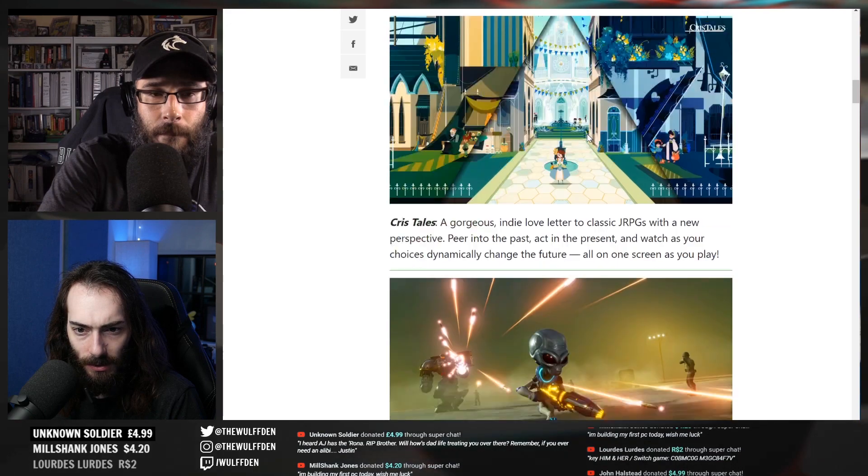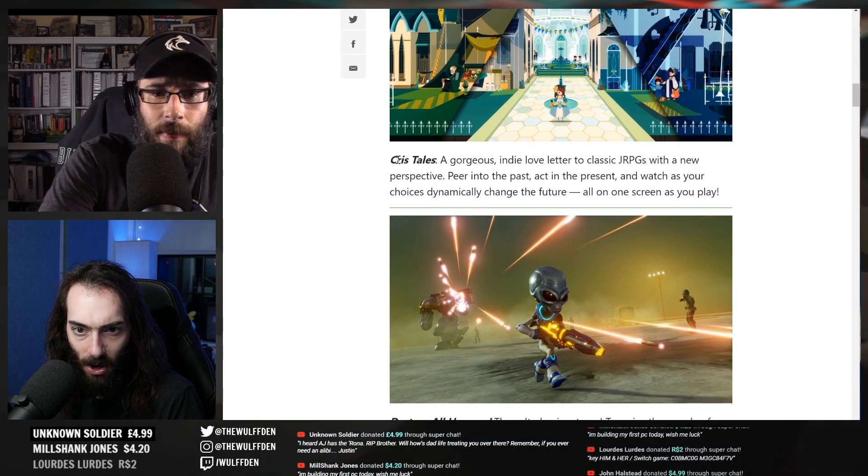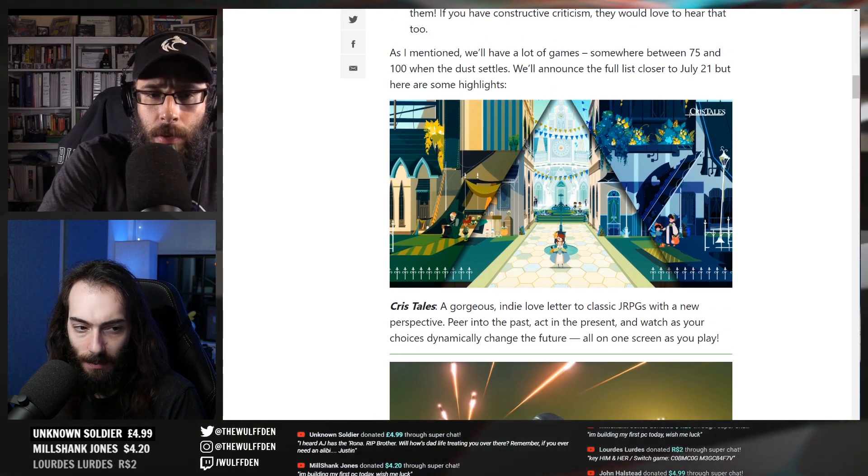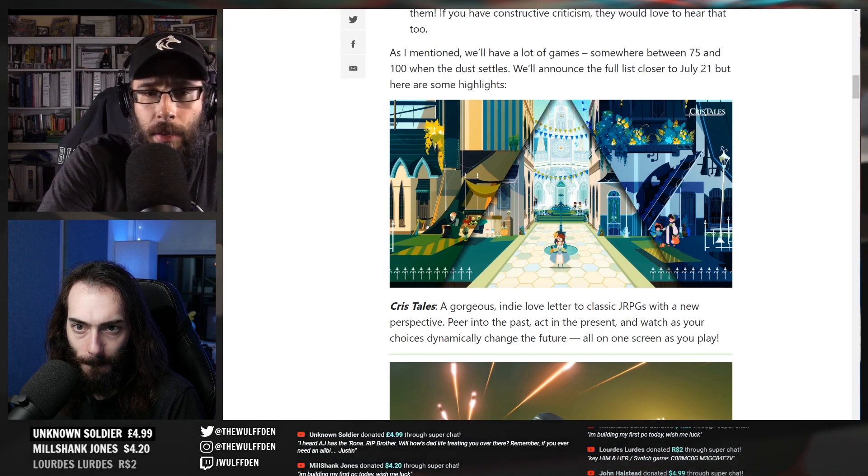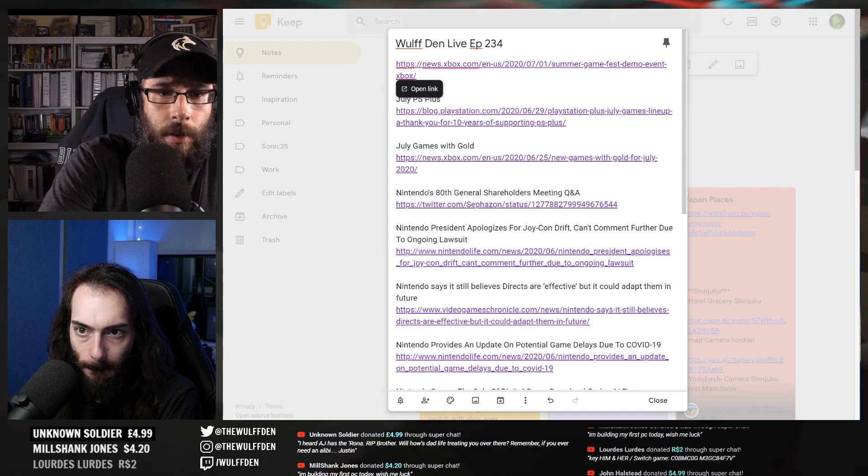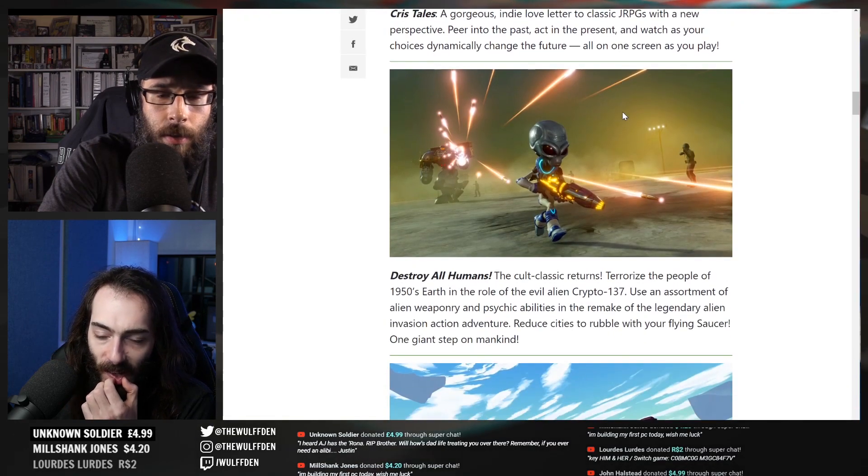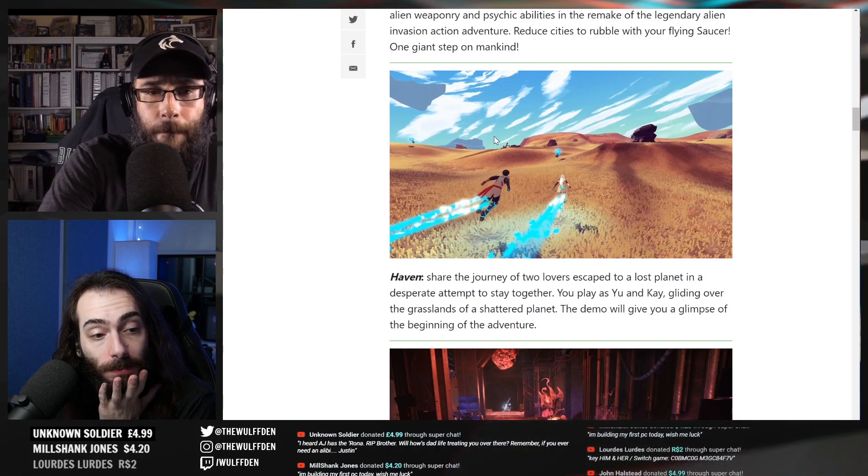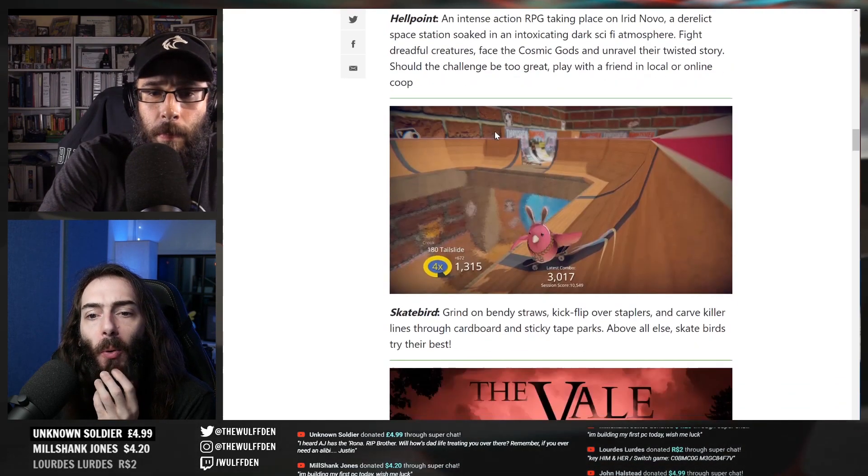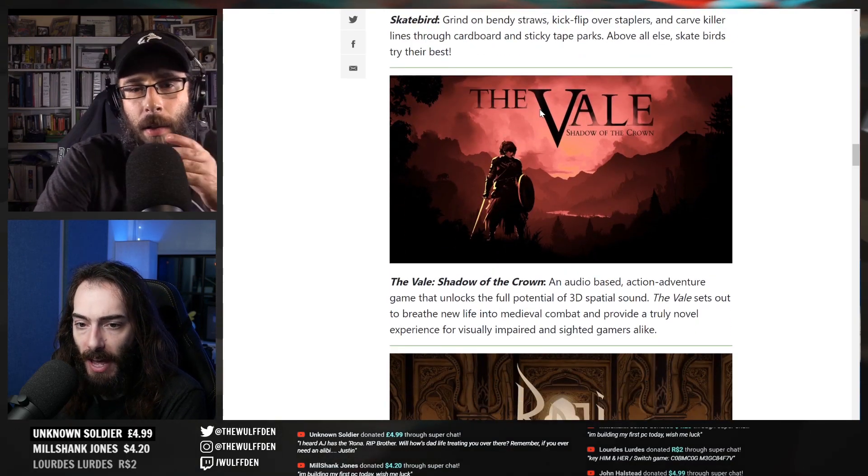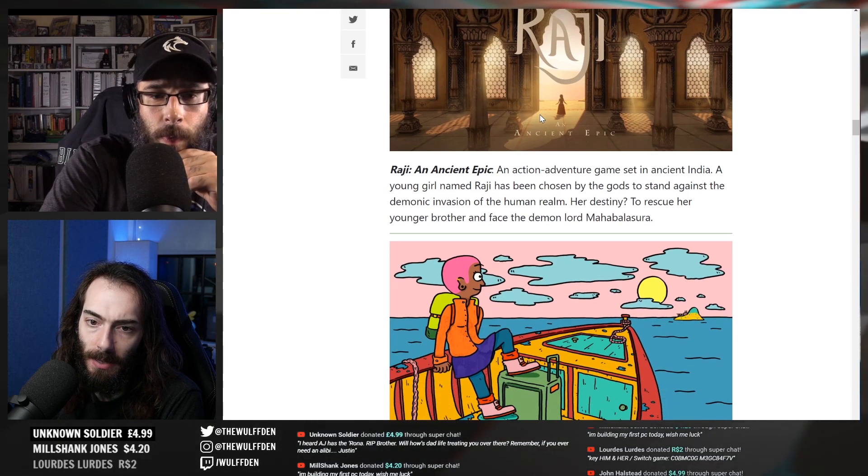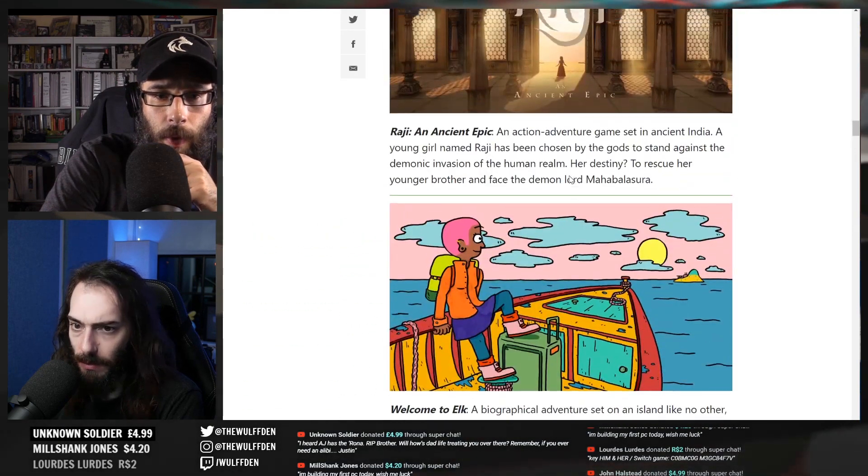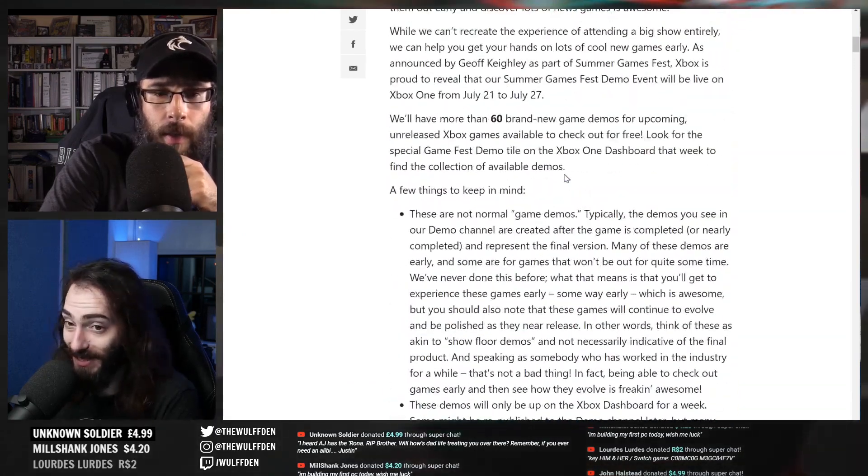Cris Tales - where are you? I didn't put this in the... I'll put it in there right now. It's also Destroy All Humans, Haven - we know that game, that's coming to Switch. Hellpoint, Skatebird - hell yeah - The Vale, Raji, and Ancient Epic, Welcome to Elk. Those are the games that they highlighted, but they said more than 60.